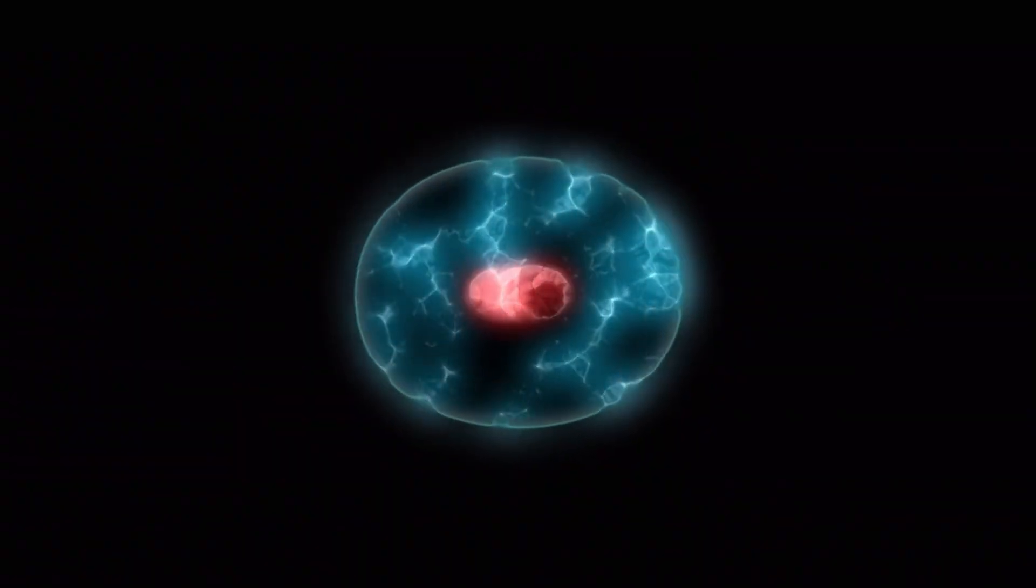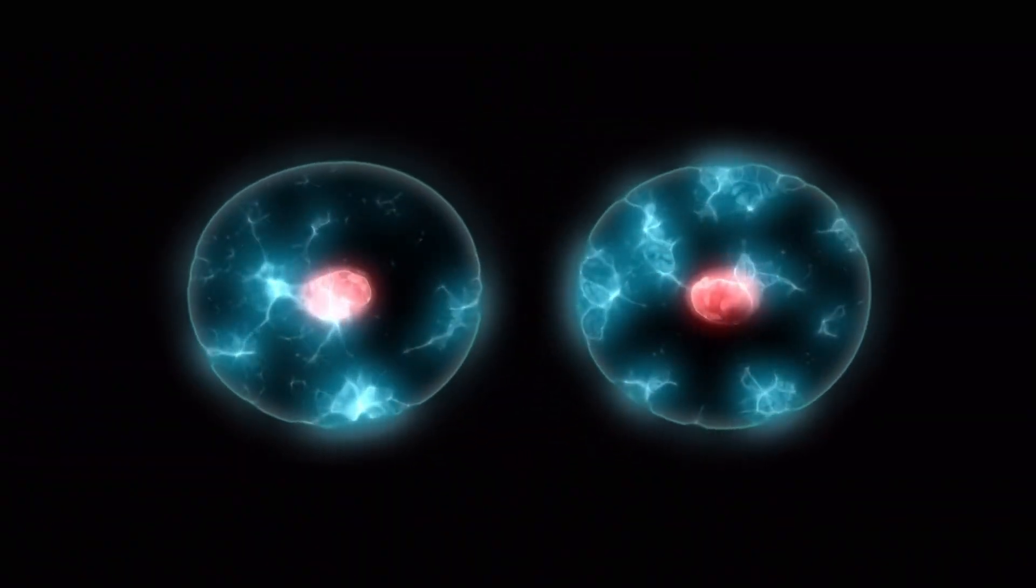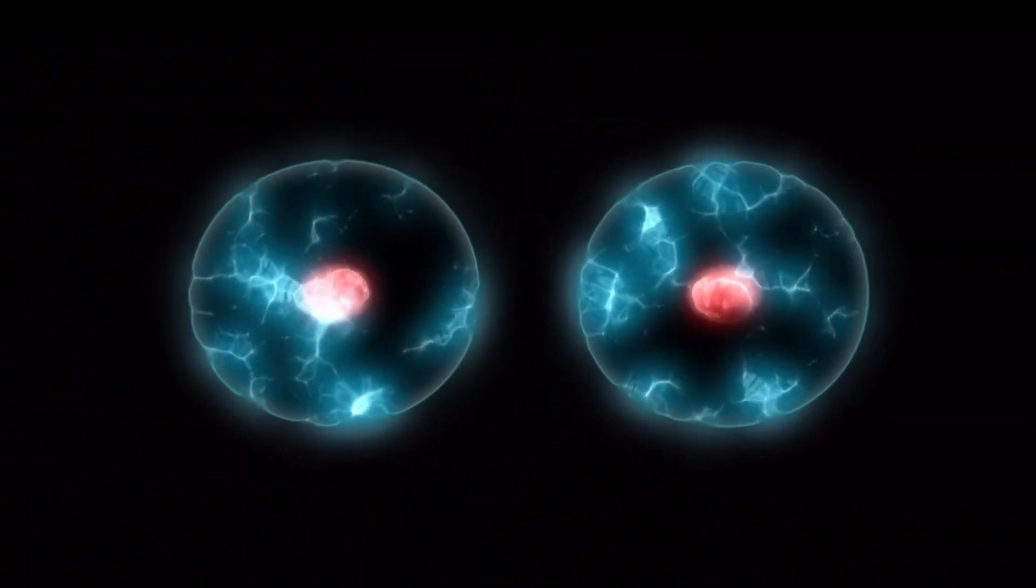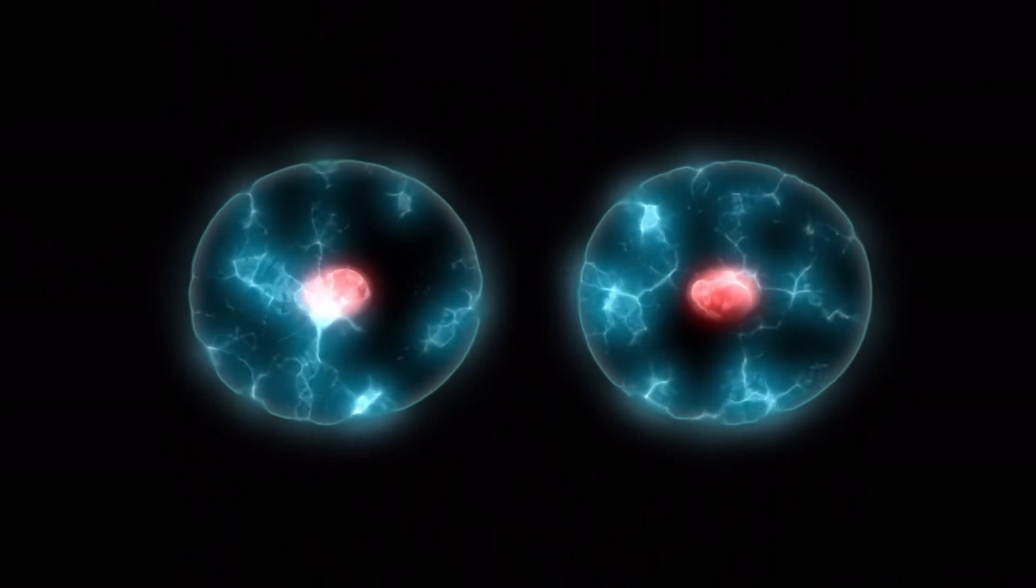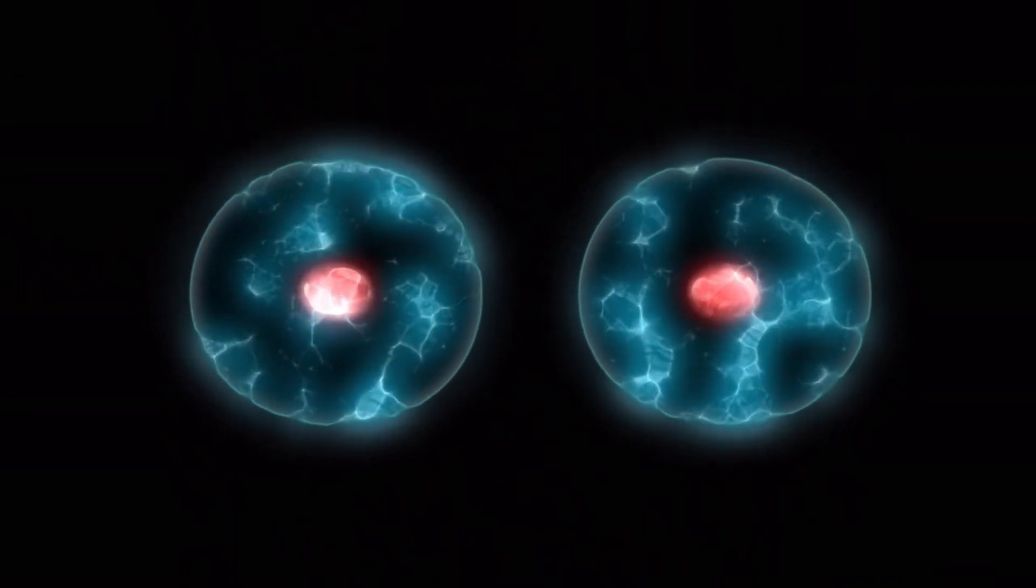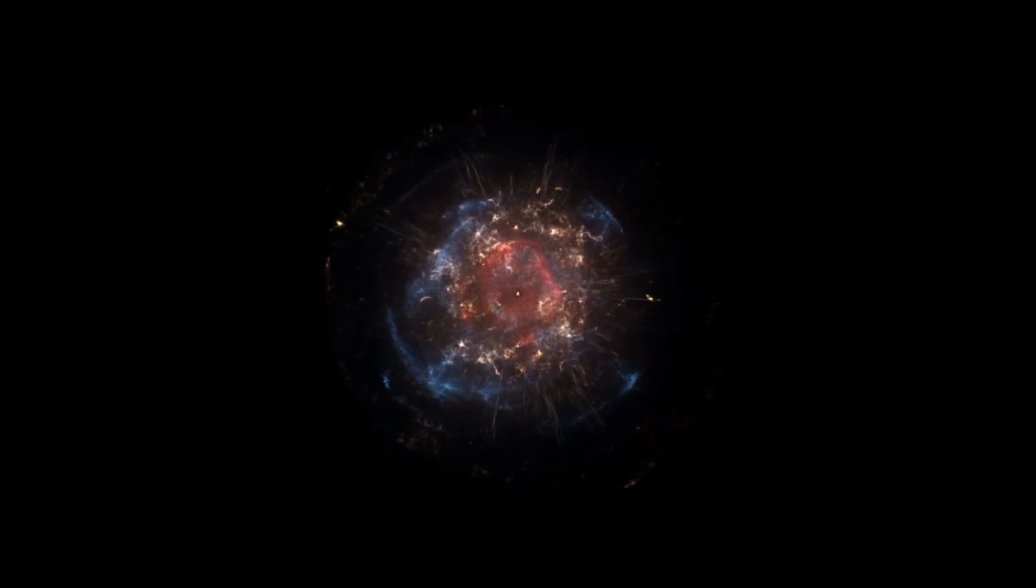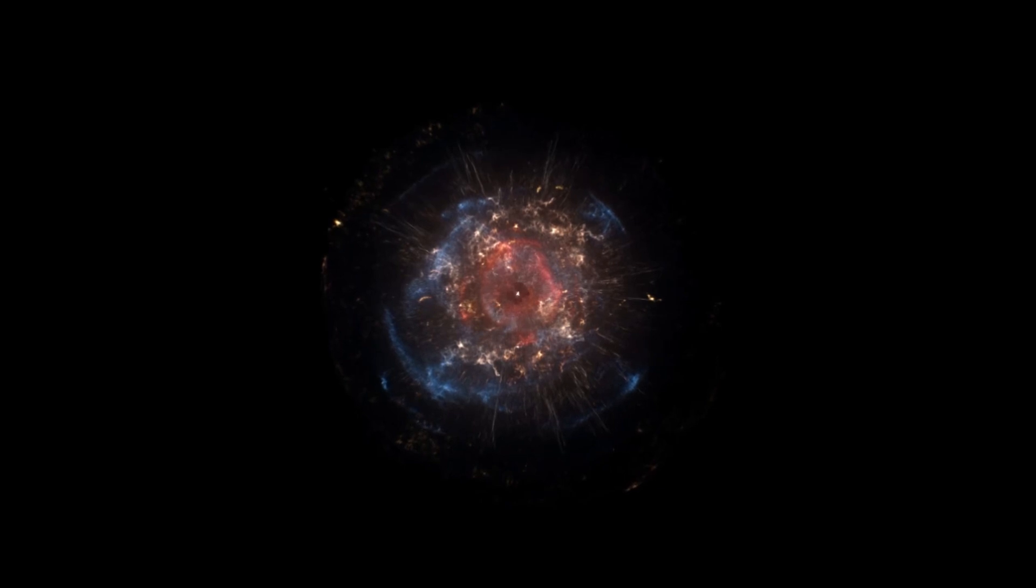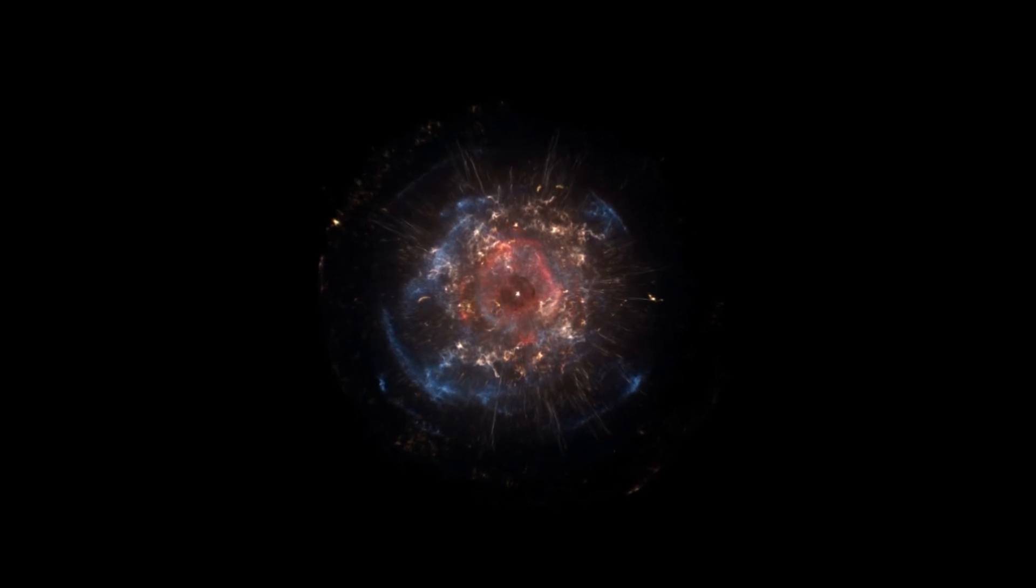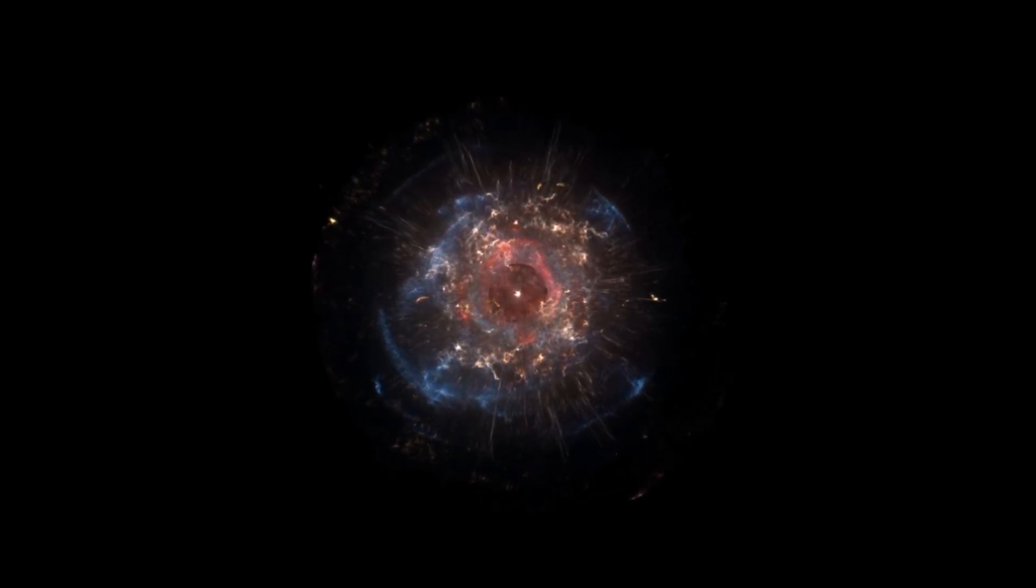Elements forged in the heart of Betelgeuse, from oxygen and silicon to gold and uranium, will be scattered across the cosmos. These are the very elements that make up planets, oceans, mountains, and even the blood in our veins.